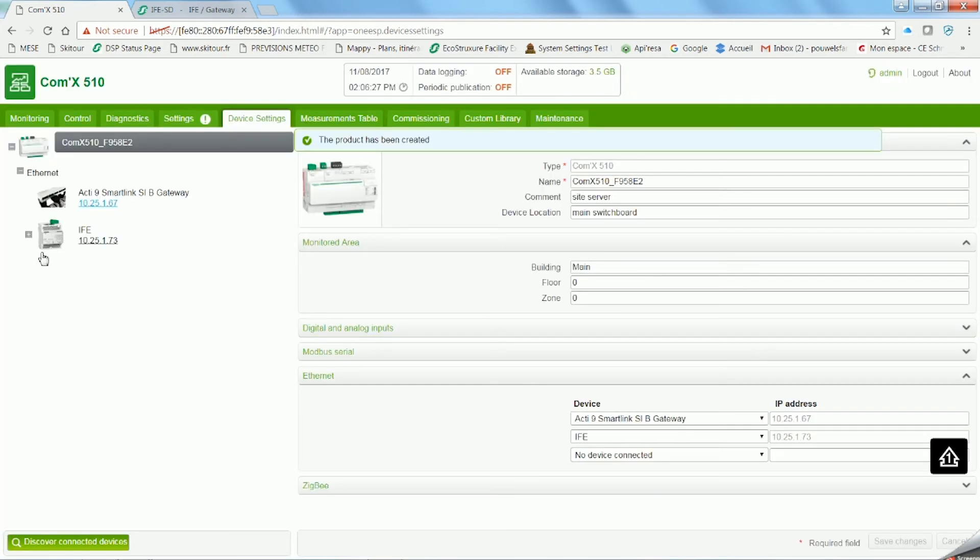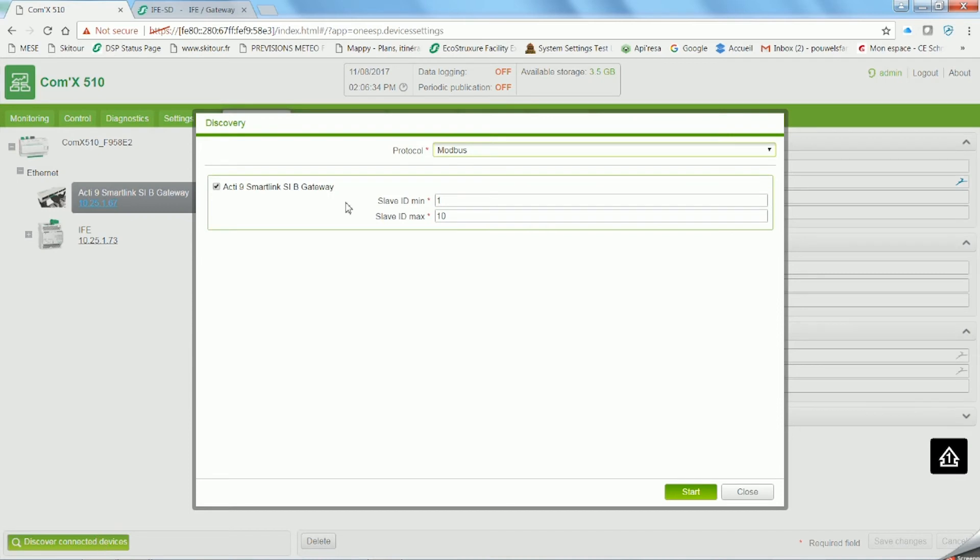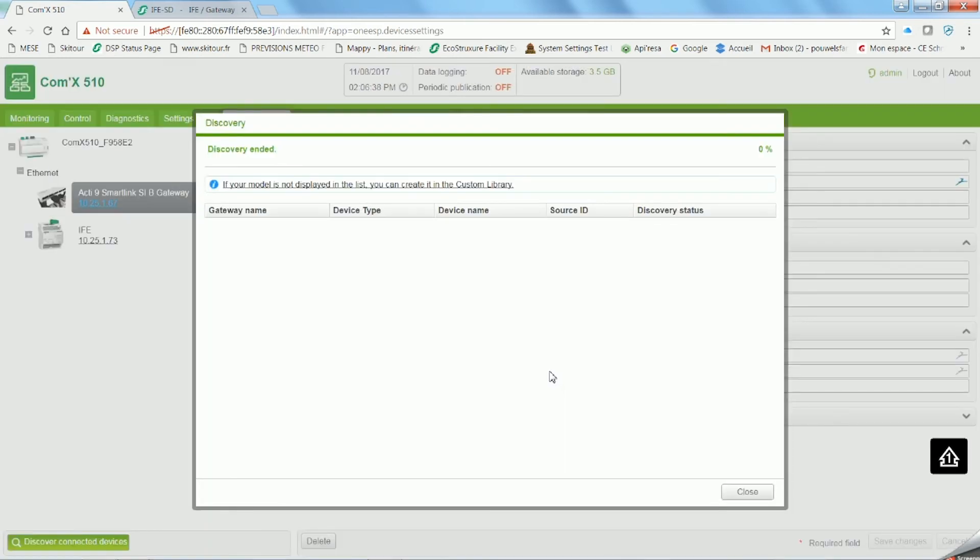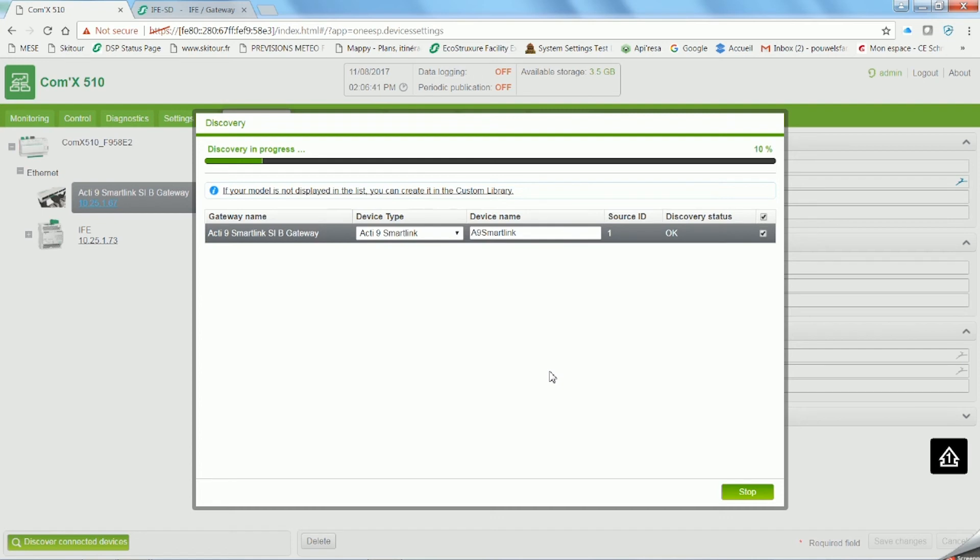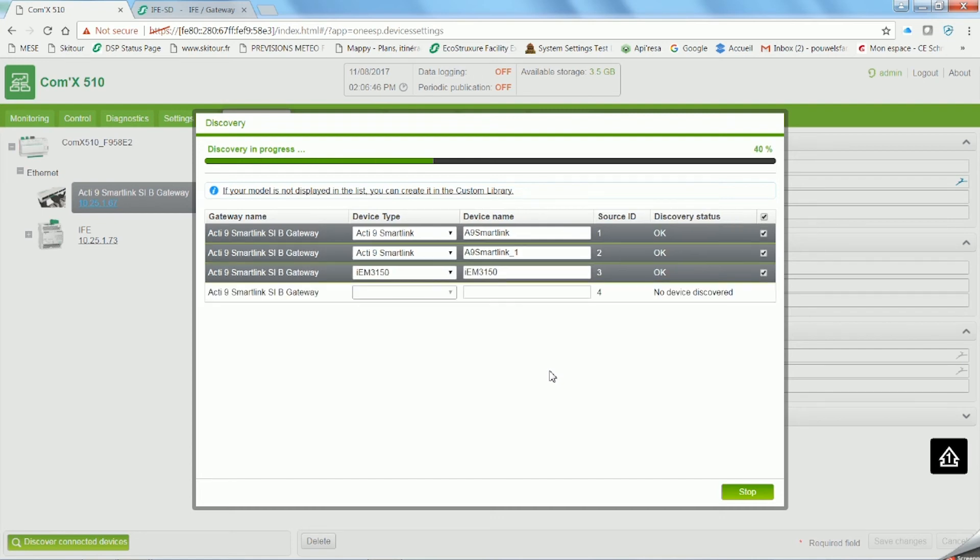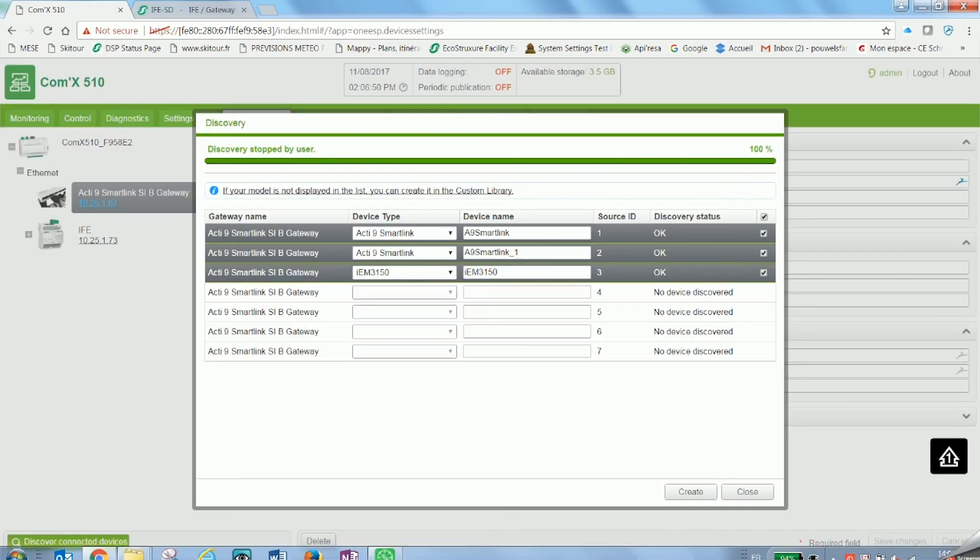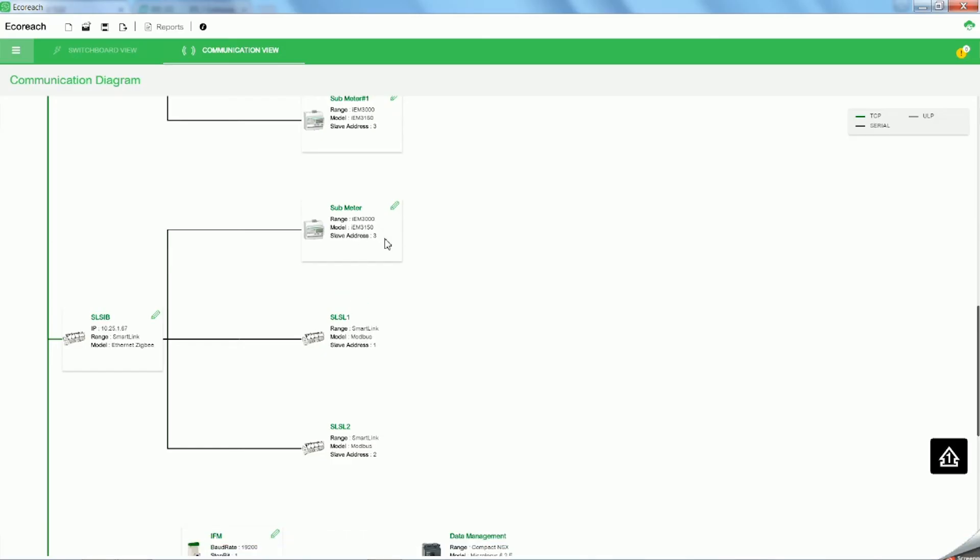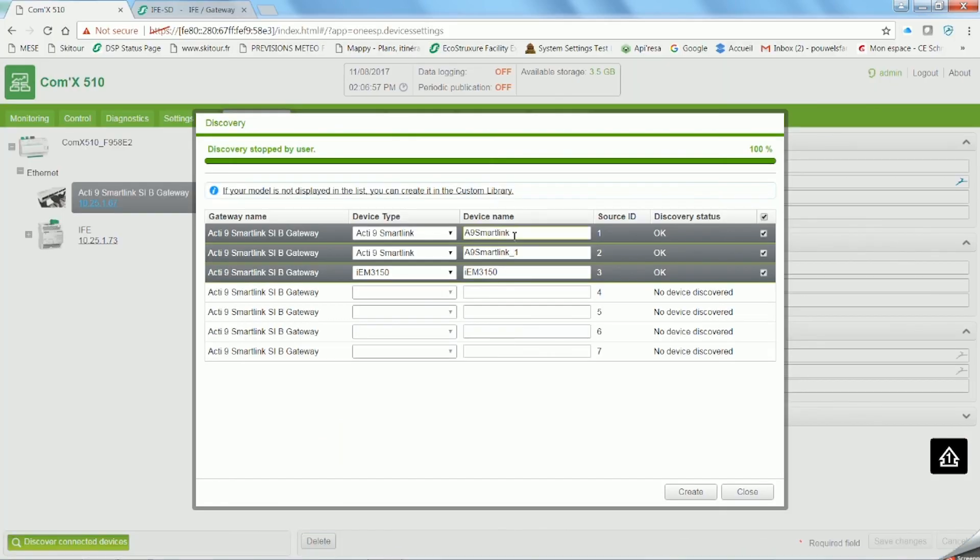Click on the Acti9 icon and on Discover New Devices. In this case, there are two Acti9 SmartLink and an IEM3150. Copy and paste the same name they have as it appears on EcoReach and click on Create.